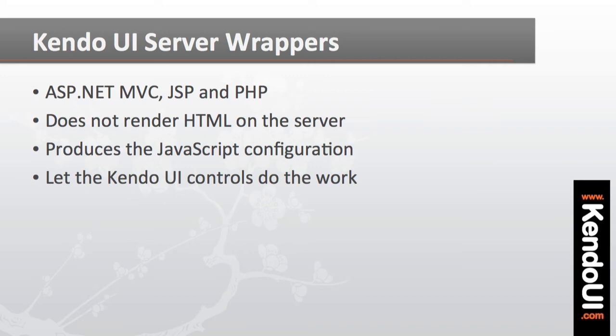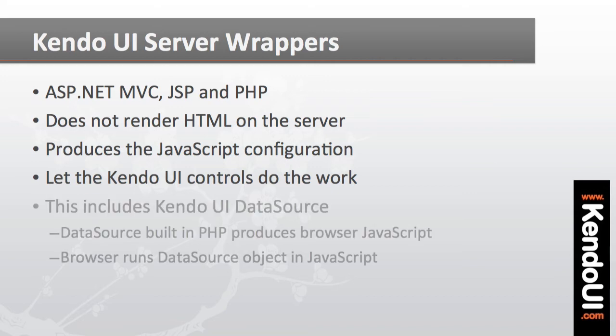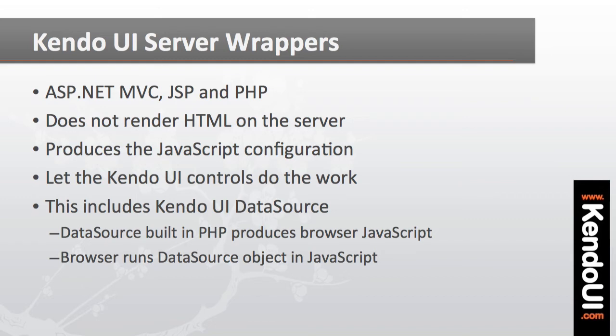Because once I start dealing with data sources for the controls, I have to remember that I am not iterating a data source on the server in order to render HTML. Rather, I'll only be configuring a Kendo UI data source that is used in the browser by the JavaScript controls.